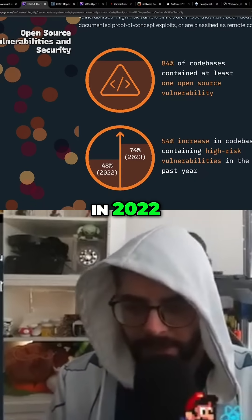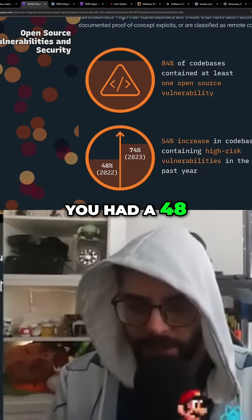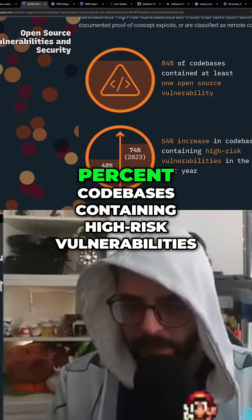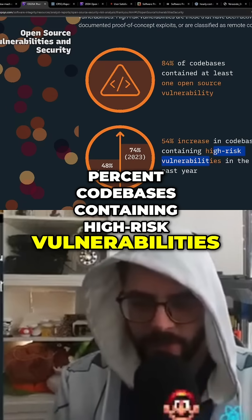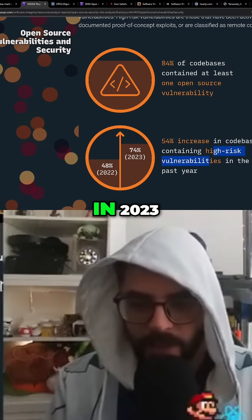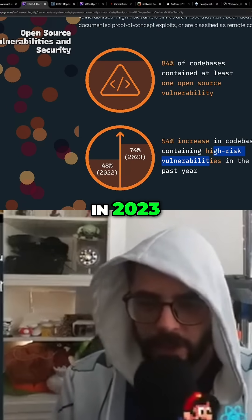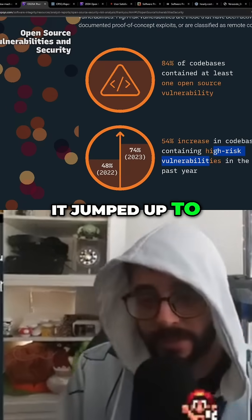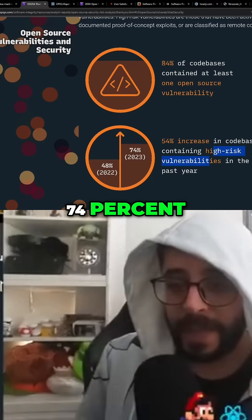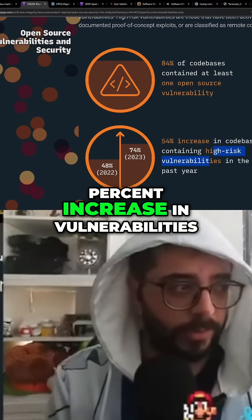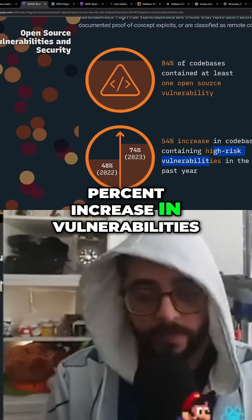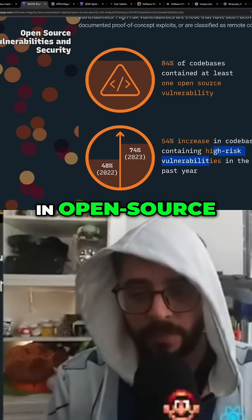In 2022, 48% of code bases contained high-risk vulnerabilities. In 2023, that jumped up to 74% — a 54% increase in vulnerabilities in open source.